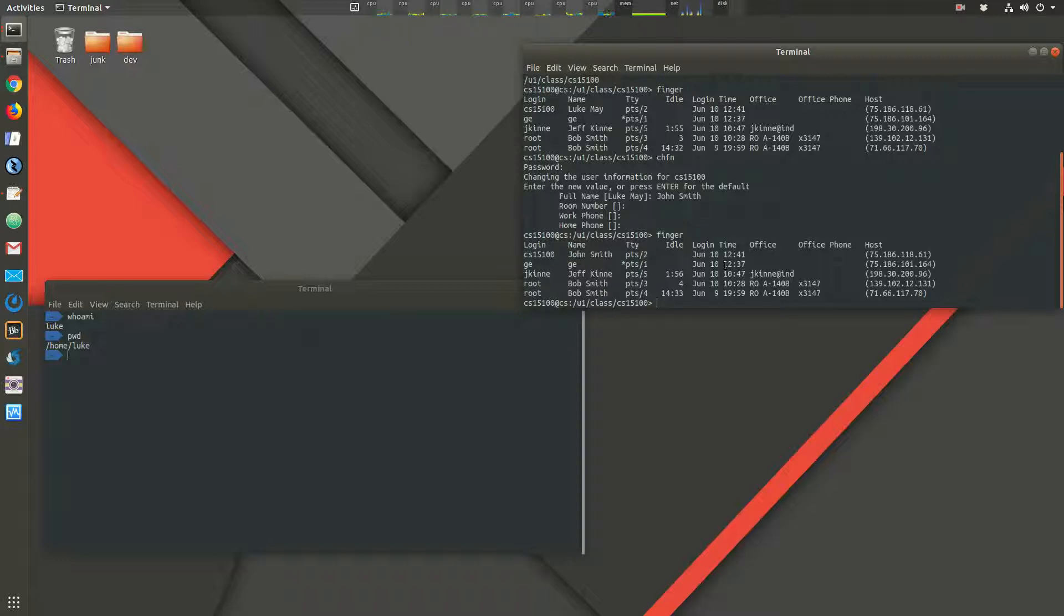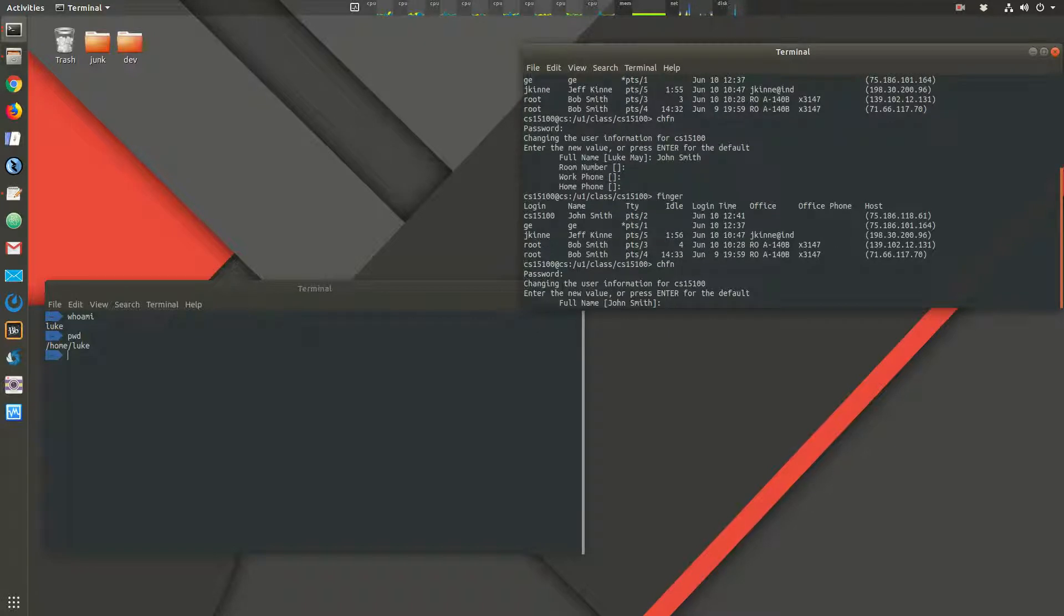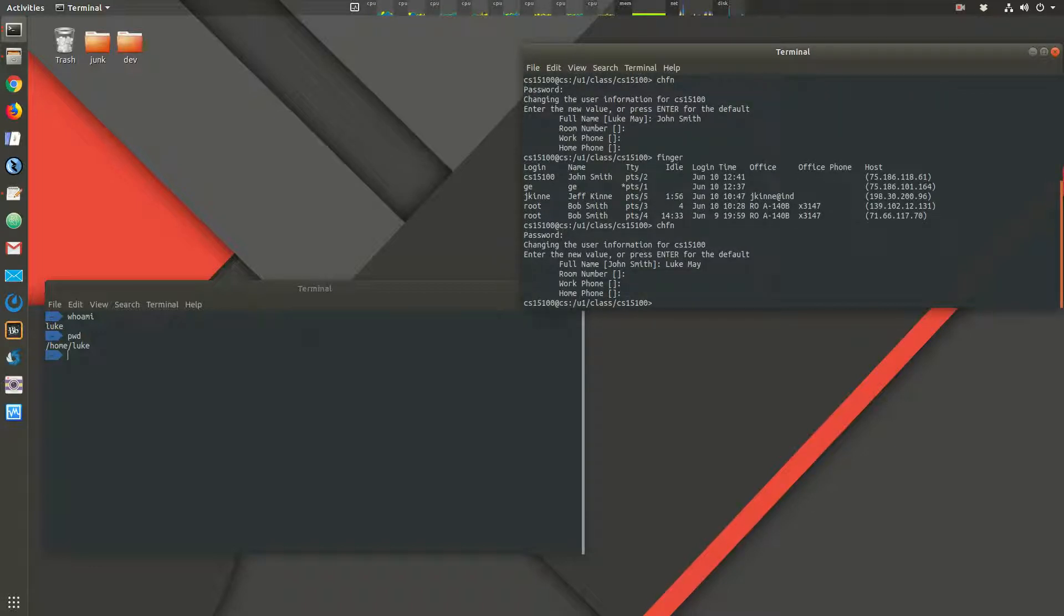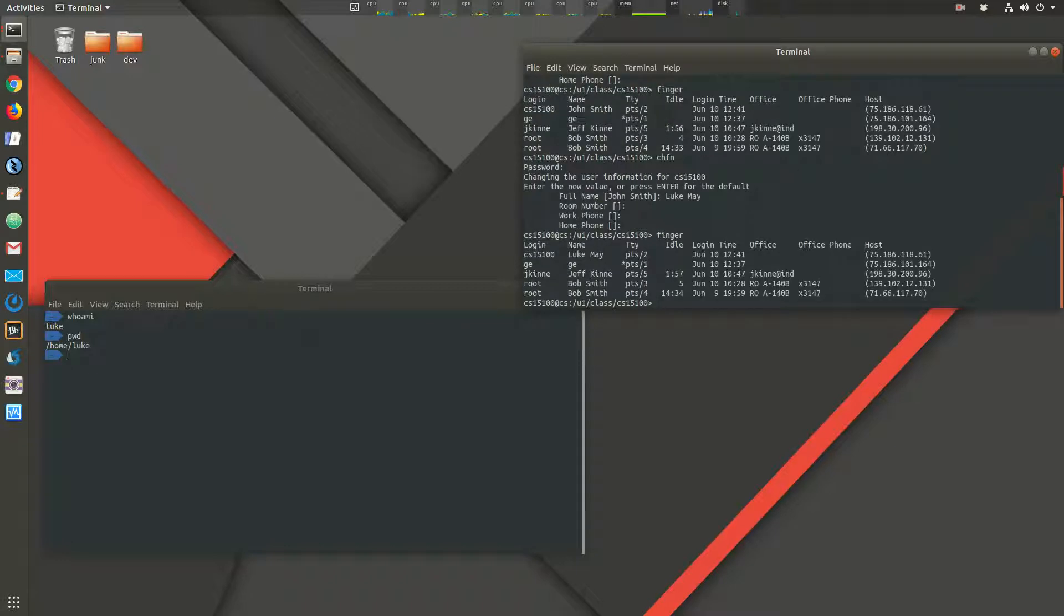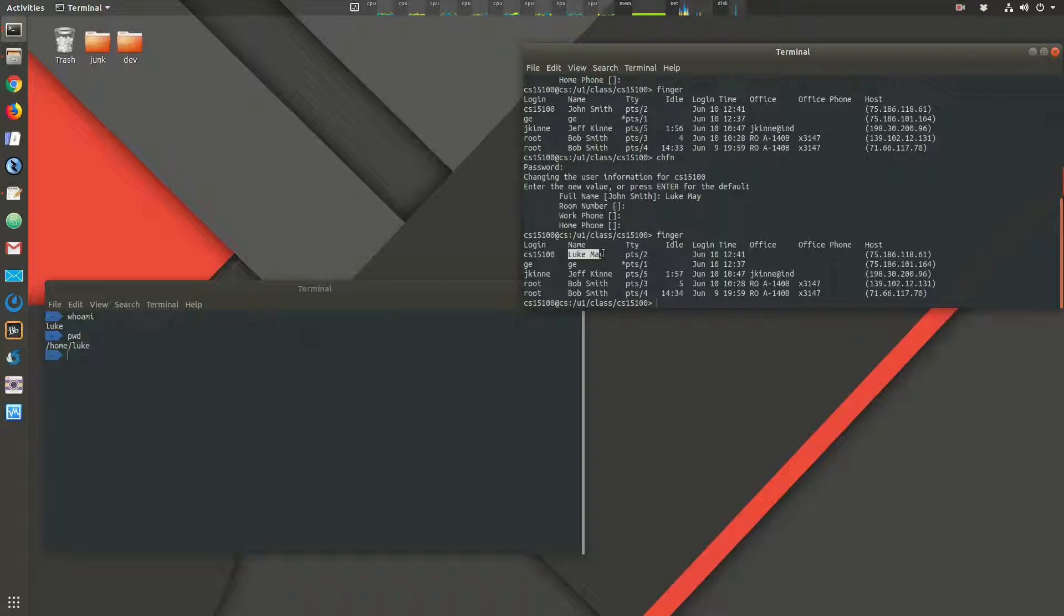So I want to change that back. So the command to do that is CH change and then FN for FINGER. So I want to change my FINGER information. Type in my password. And then type in my real name. And then I usually just leave the rest blank. Now we test it out. And we use the FINGER command. And we can see, there we go. It's updated correctly. So all of you should use the CHFN FINGER command. When you first logged in, you probably saw something similar. It runs automatically the first time you log in. So if you didn't put your information in the first time, you'll need to do it again. But make sure you have your first and last name.